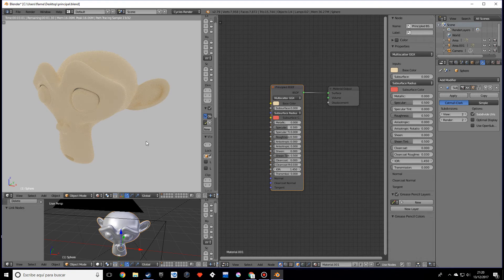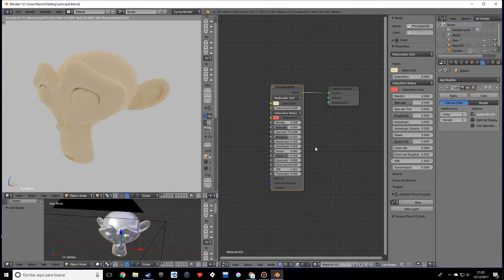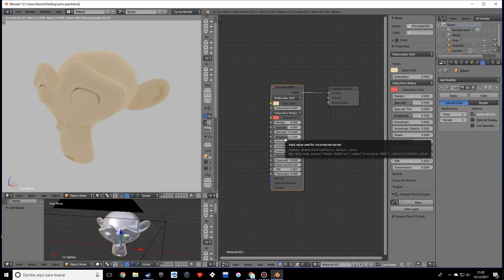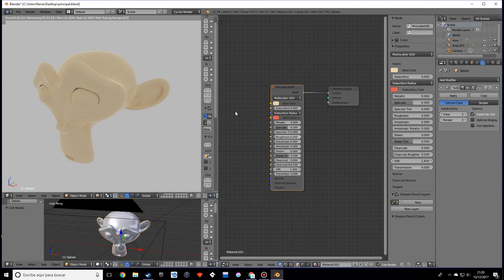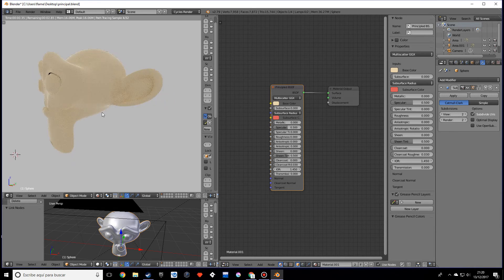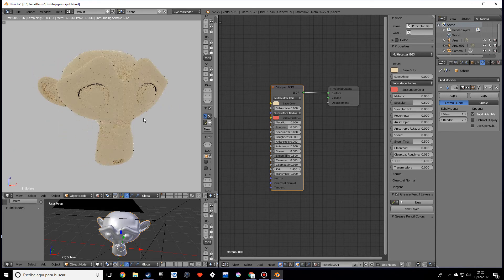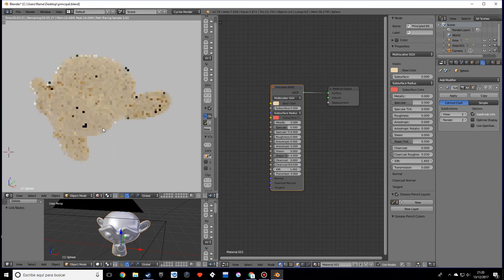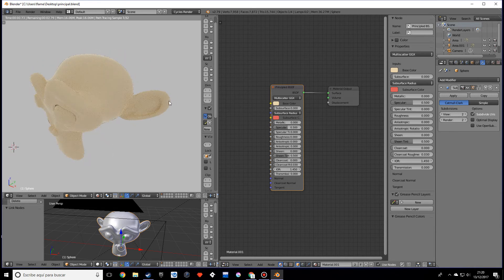The roughness will pretty much be our glossy. If I make this zero you'll see it's pretty much like adding a glossy shader.